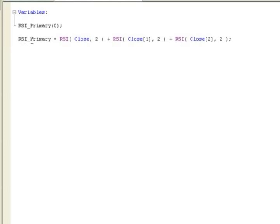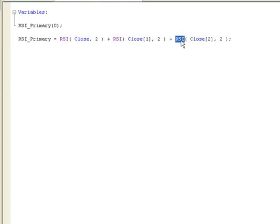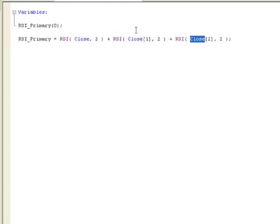We'll add our next line which is going to populate the RSI variable with the calculation of three different RSI calculations. These are simply two-period RSIs, based on the current closing price, the previous bar, and the bar previous to that. Basically we're just adding the last three bars' RSI values together to get our RSI_primary. It's that simple.